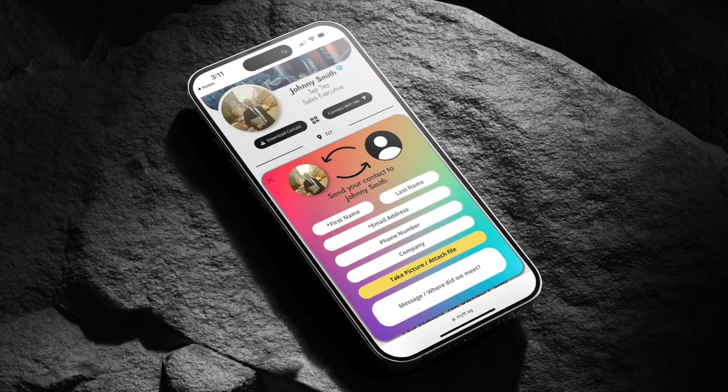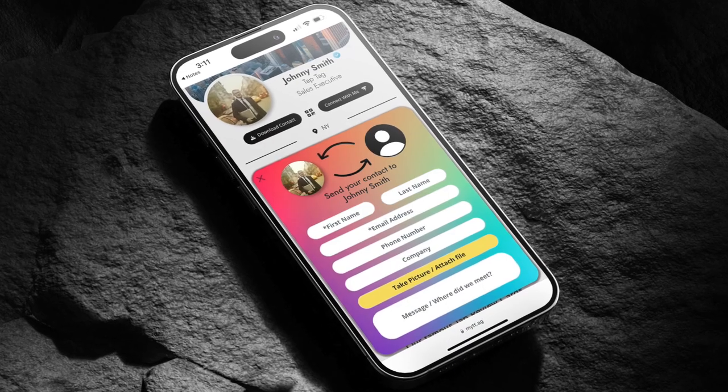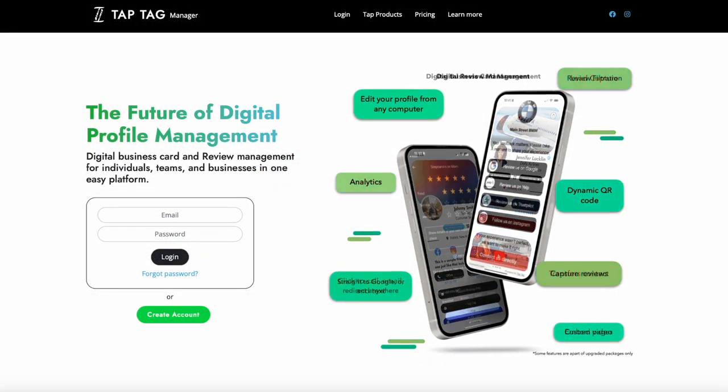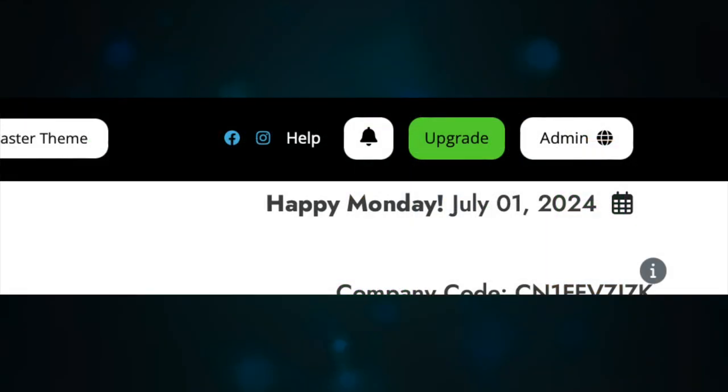If you have not already upgraded to obtain this feature, you can do so directly from your dashboard by hitting the green Upgrade button on the top menu bar.